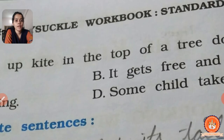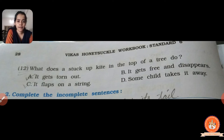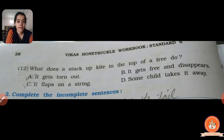Eleventh one: the poet of the poem 'The Kite' — the correct answer is B, Harry Behn is the poet. Twelfth one: what does a stuck kite at the top of a tree do? Options: A, it gets torn up; B, it gets free and disappears; C, it flaps on a string; D, some child takes it away. When the kite gets stuck in the tree it gets torn up, so correct answer is A, it gets torn out.